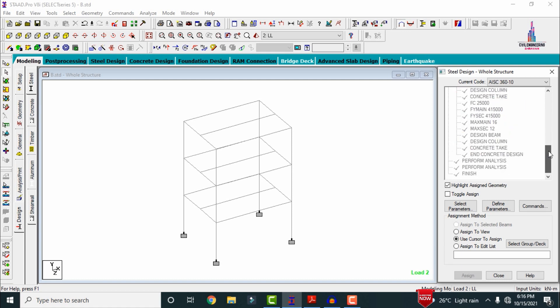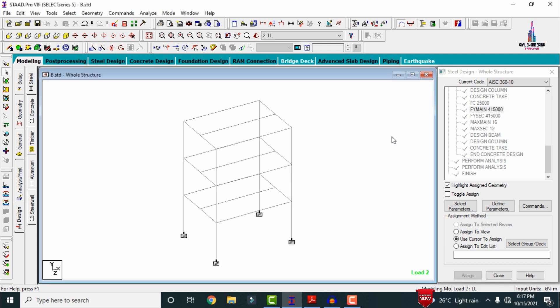Now I will show you the specifications involved in the design section. Go to click on Design, select Concrete Frame Design. For this building I considered M25 grade concrete and Fe415 grade steel. Maximum steel bar diameter is 16mm and minimum steel bar diameter is 12mm for both beam and column sections.